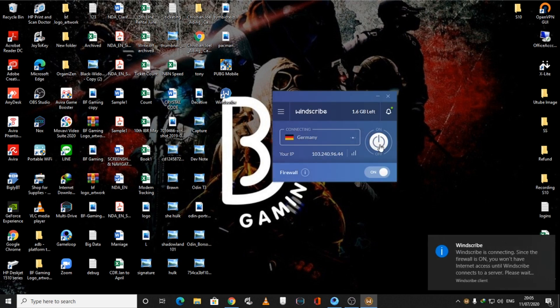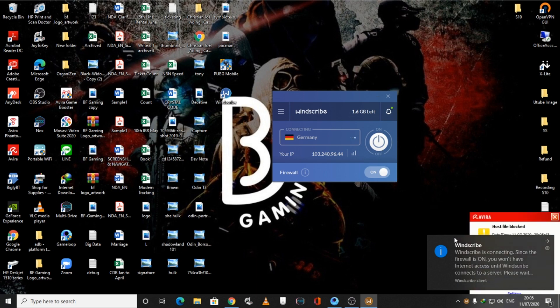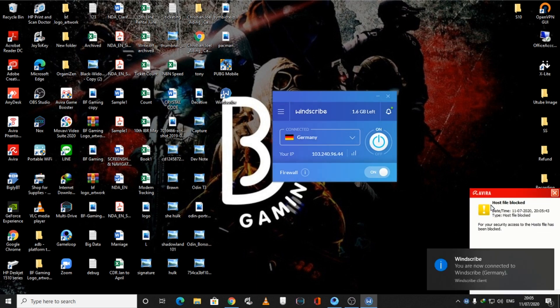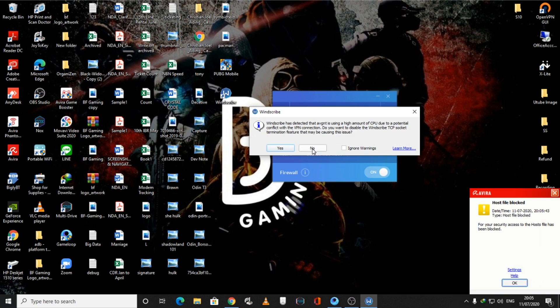You need to hit this button. As you can see, it's saying Windscribe is connecting. Since firewall is on, you won't have internet access until Windscribe connects to the server. And now it's connected.